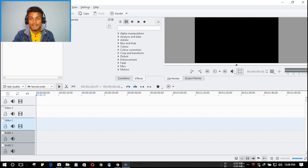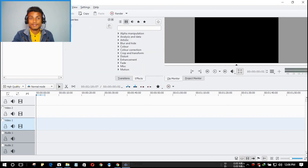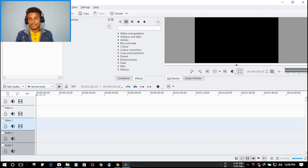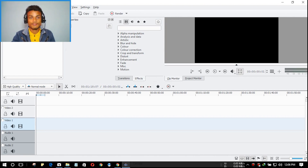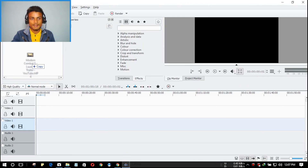This is what Kdenlive looks like when you open it for the first time. You can customize it through the settings. In my opinion this is the best free video editor — I've used Windows Movie Maker and I've used Camtasia, which is paid. I've tested Kdenlive and I can say it's nearly as good as Camtasia.